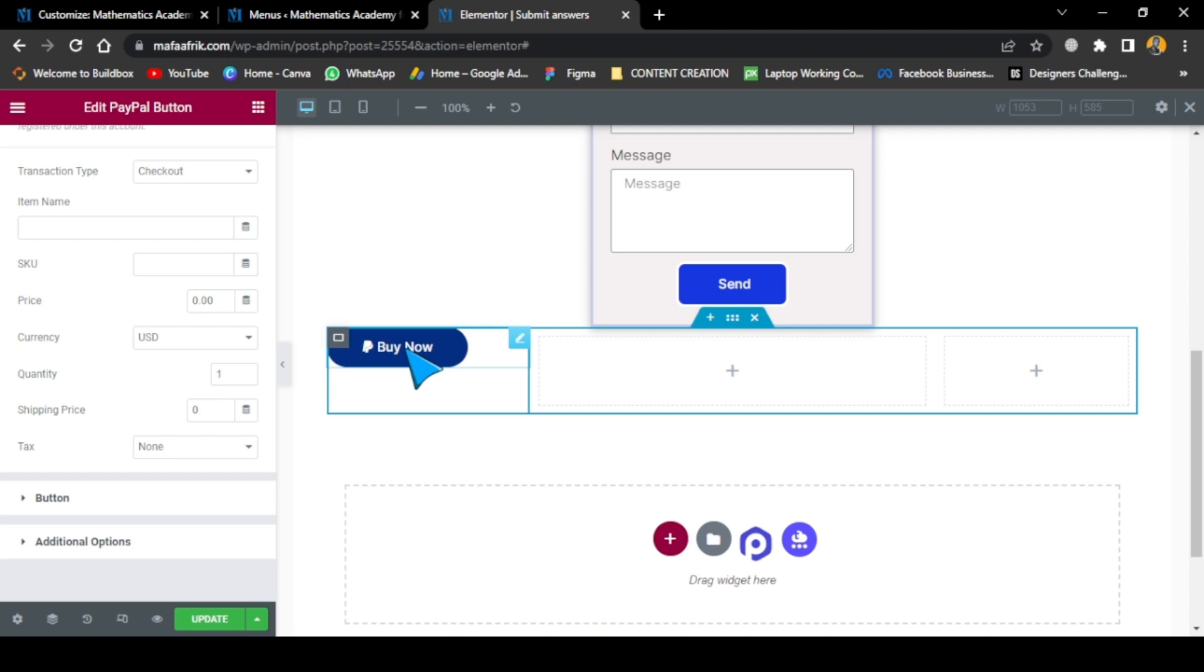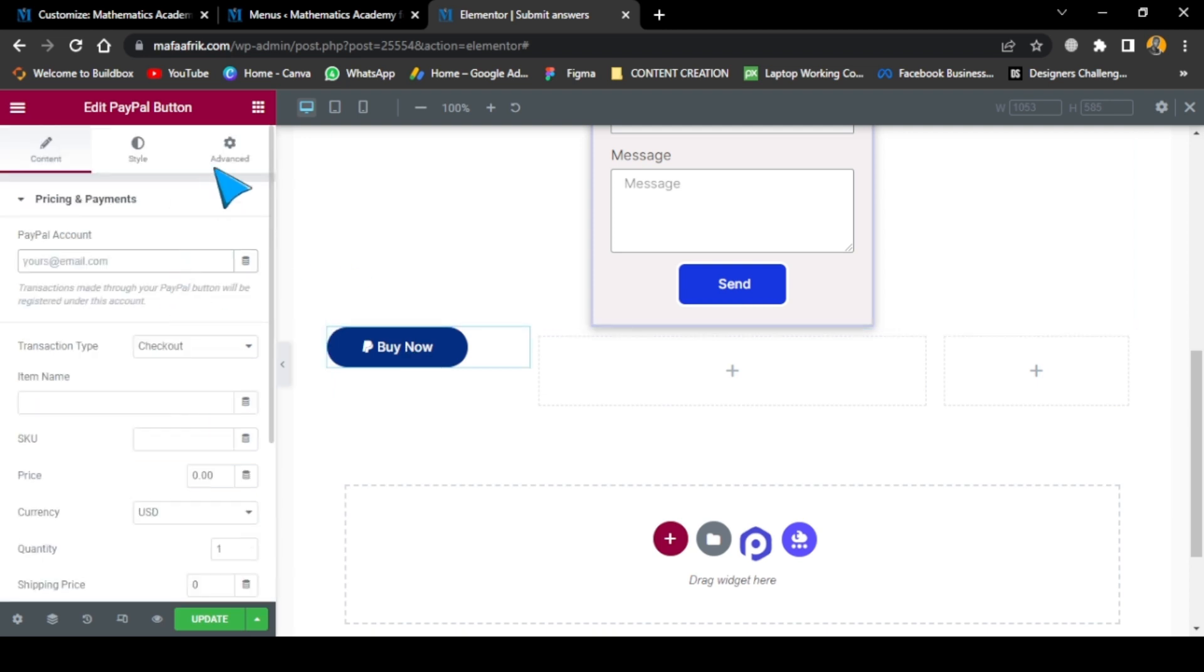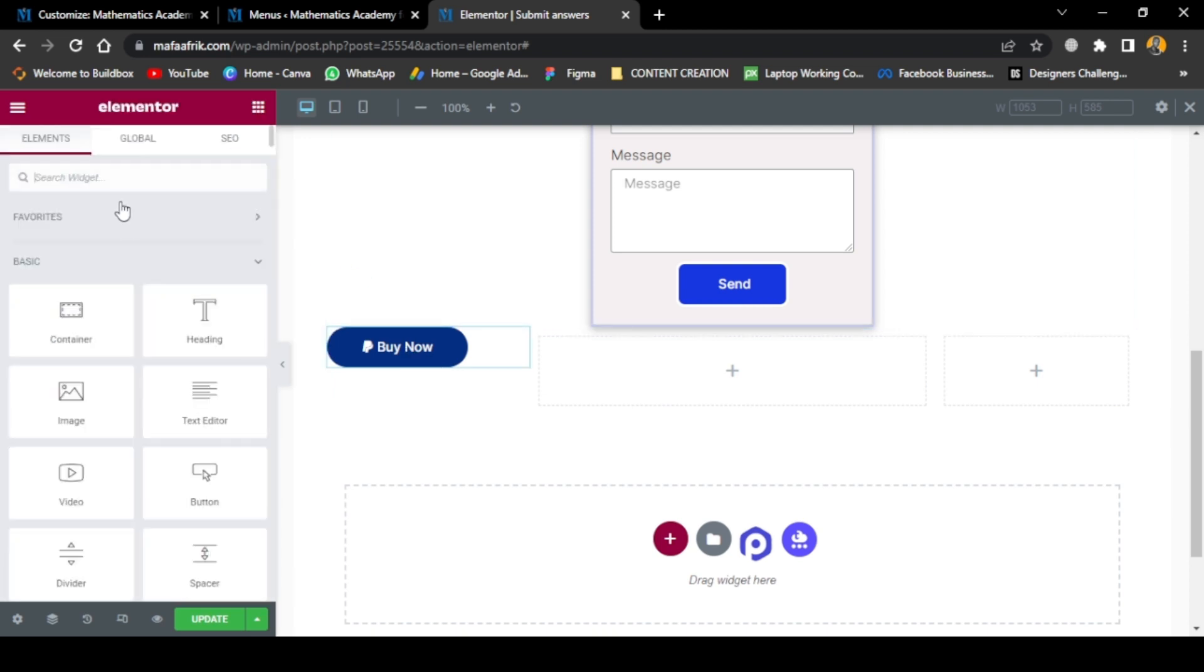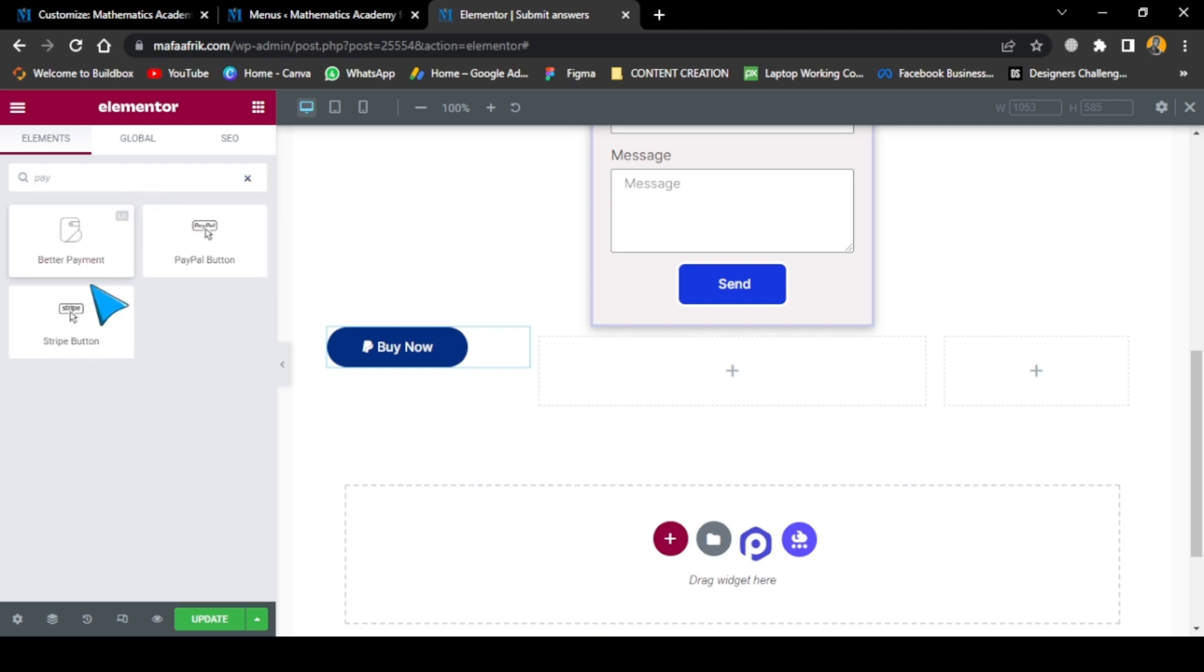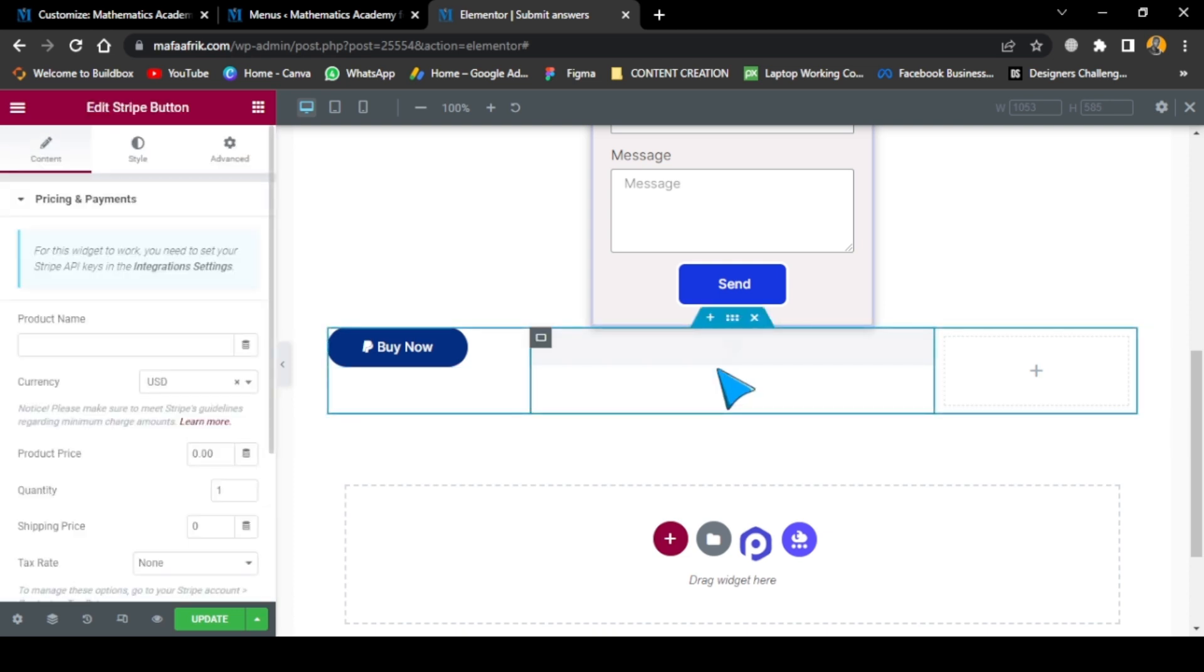If it's a company account you can send the company email there. And if you want to add Stripe payment, you just need to come here and search for pay again. Once you search for pay, we're going to have a Stripe payment button and we just need to add it.